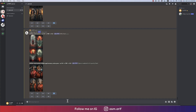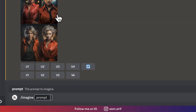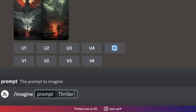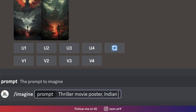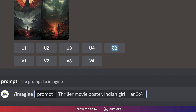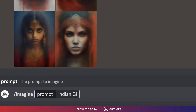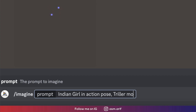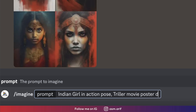I'll try another prompt here, writing it over there: 'thriller movie poster, Indian girl.' That looks good. Then the aspect ratio — we should change that to AR 3 by 4. Writing another prompt: 'Indian girl in action pose, thriller movie poster design.'